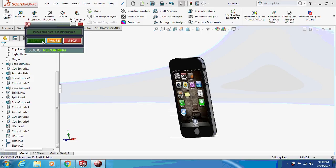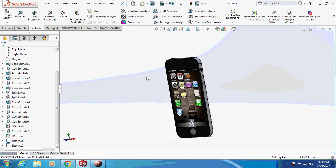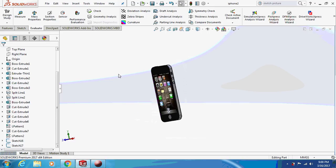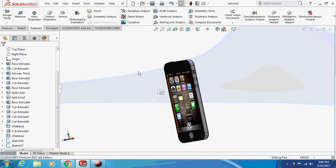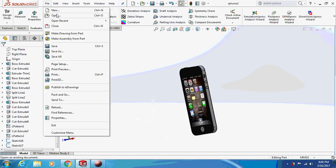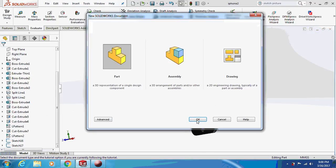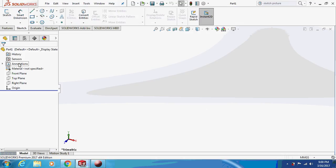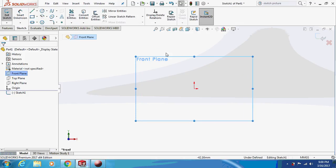Hello guys, welcome to my channel — Let's Learn with a Mechanical Engineer. Today we are going to design a model of iPhone 5. This is the model that's there on the screen; it's pretty simple. If you like my video, please subscribe and give a thumbs up. Let's begin — select the front plane.